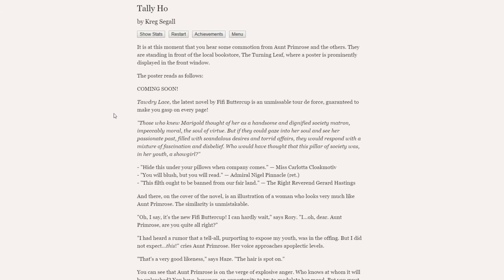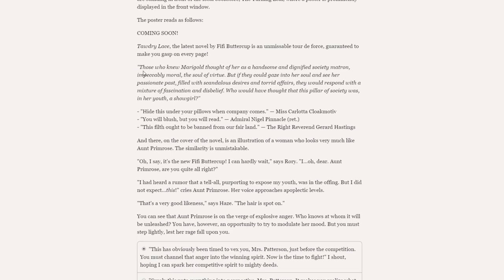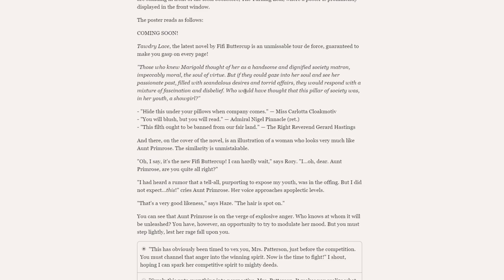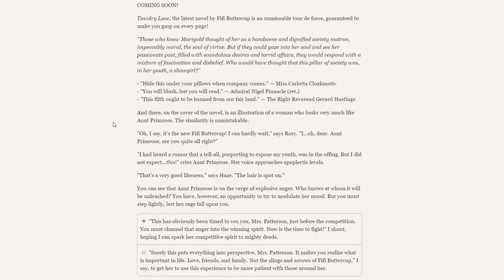It is at this moment that you hear some commotion from Aunt Primrose and the others. They are standing in front of the local bookstore, The Turning Leaf, where a poster is prominently displayed in the front window. The poster reads as follows. Coming soon. Tawdry Lace, the latest novel by Fifi Buttercup, is an unmissable tour de force, guaranteed to make you gasp on every page. Those who knew Marigold thought of her as a handsome and dignified society matron, impeccably moral, the soul of virtue. But if they could gaze into her soul and see her passionate past, filled with scandalous desires and torrid affairs, they would respond with the mixture of fascination and disbelief. Who would have thought that this pillar of society was, in her youth, a showgirl?